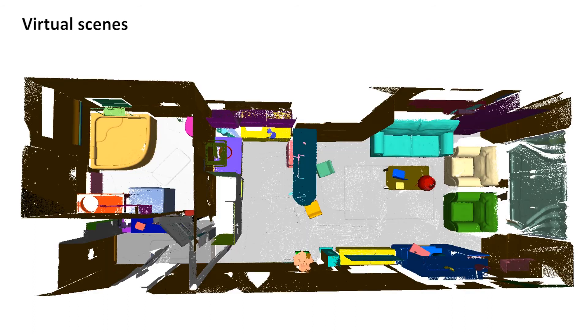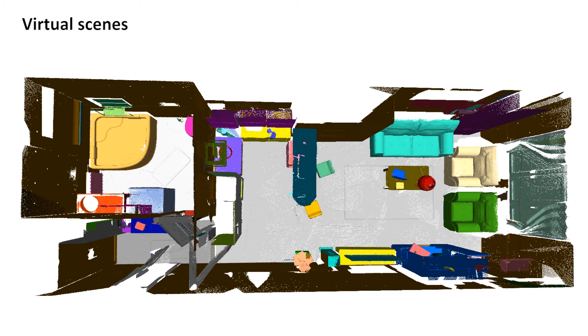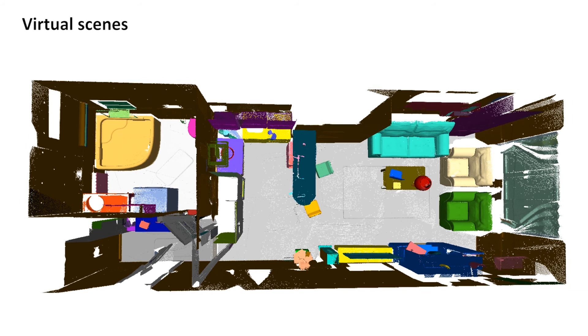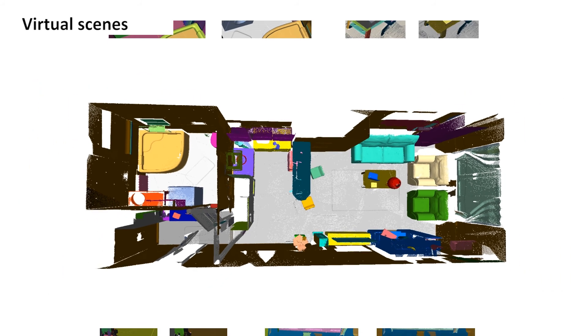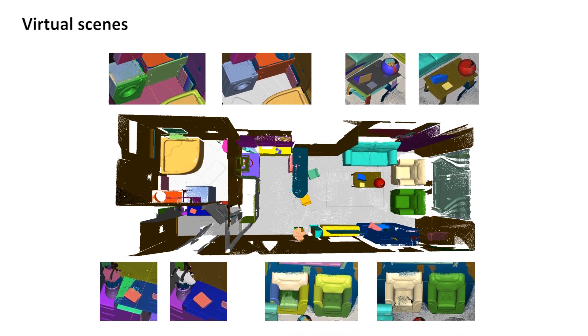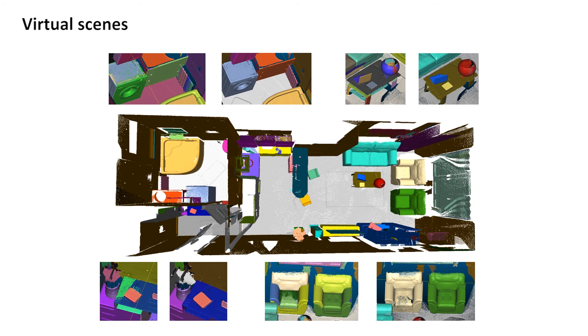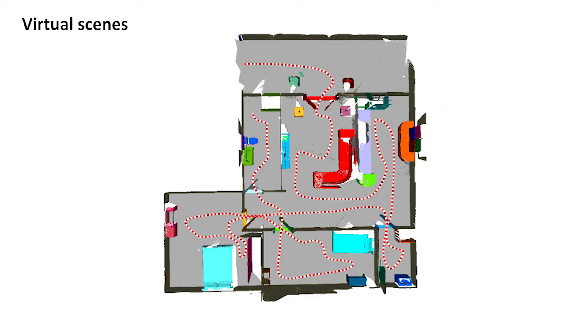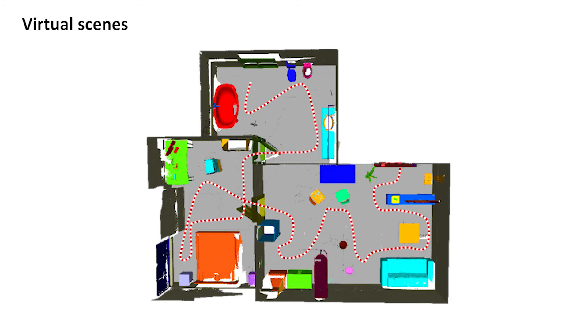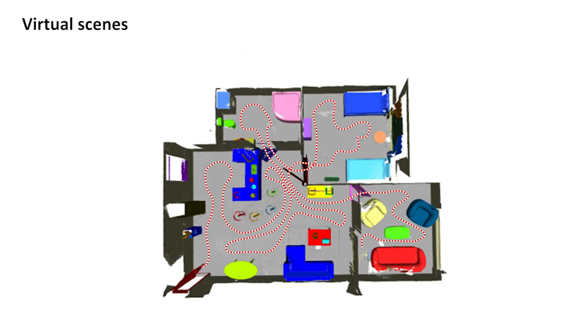We have tested our approaches by simulating robot scanning in various virtual indoor scenes. Moreover, we set up an object-aware scanning benchmark based on the virtual dataset to facilitate quantitative evaluation of our approach. Here we show an example of simulated robot auto-scanning in a virtual scene from the SUNCG dataset using our method. Here are more examples.